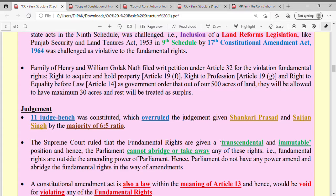The petitioners claimed violation of the right to acquire and hold property under Article 19(1)(f), the right to profession under Article 19, and the right to equality and equal protection of law under Article 14. They said these three articles were violated and challenged the 17th Constitutional Amendment Act of 1964 in the Supreme Court.